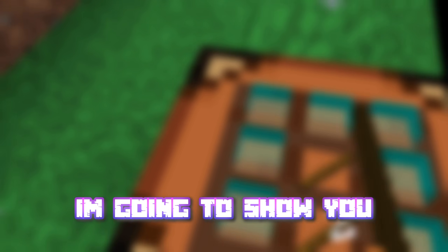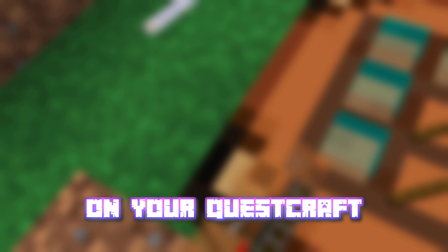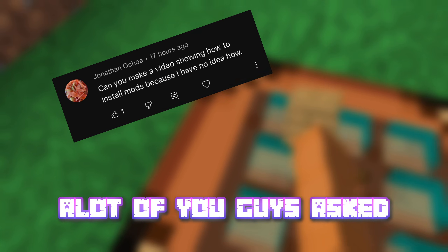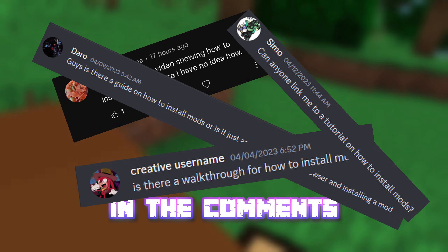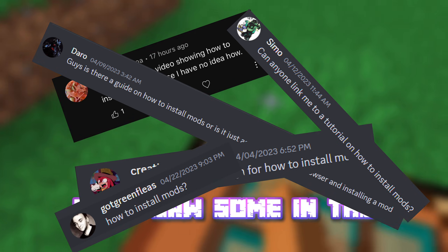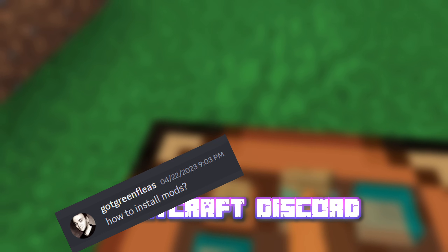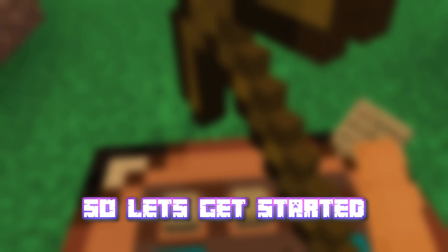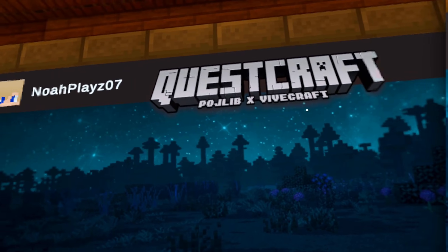In this video, I'm going to show you how to install mods on your QuestCraft. A lot of you guys asked in the comments, and I saw some in the QuestCraft Discord, so let's get started.